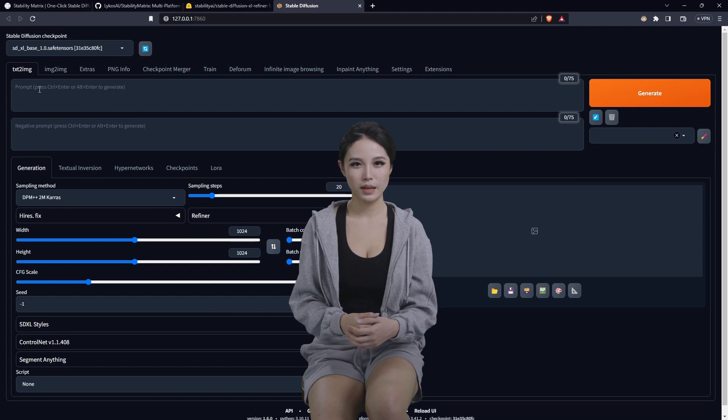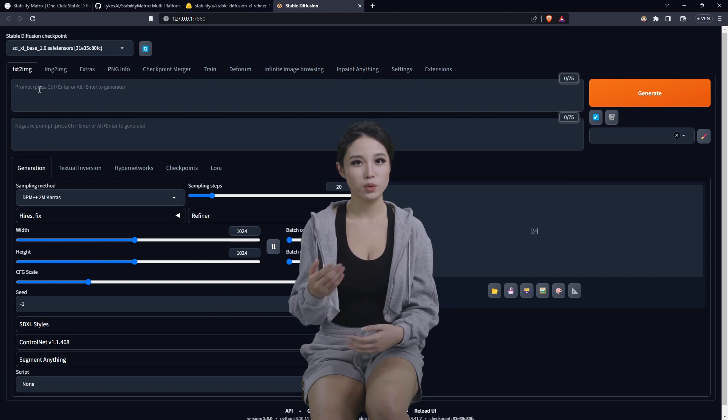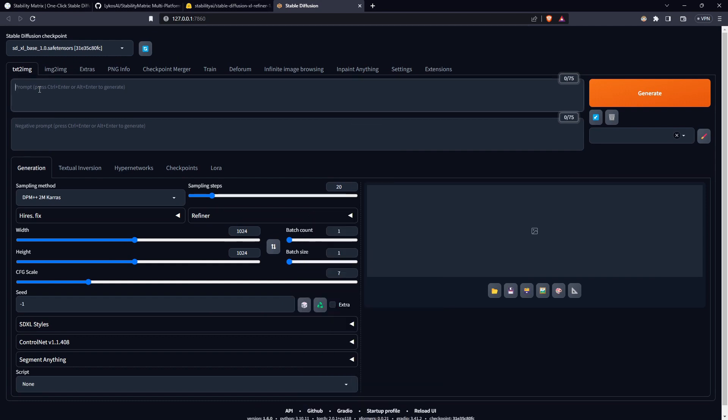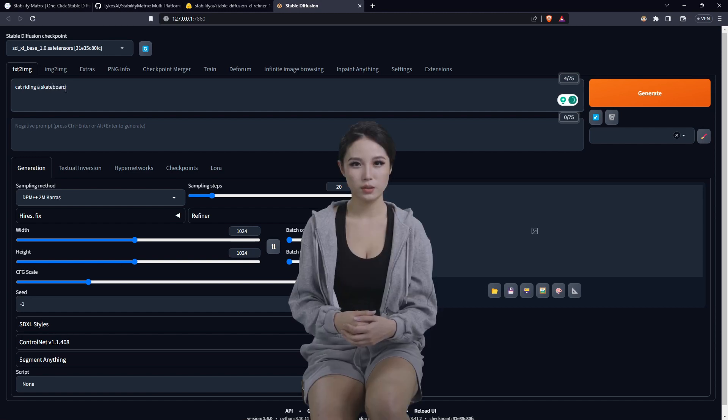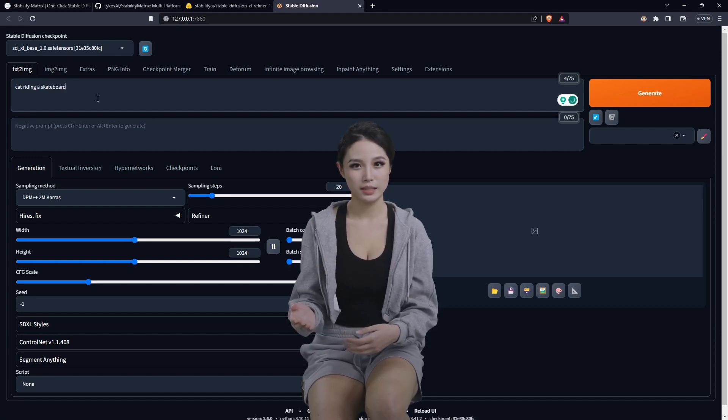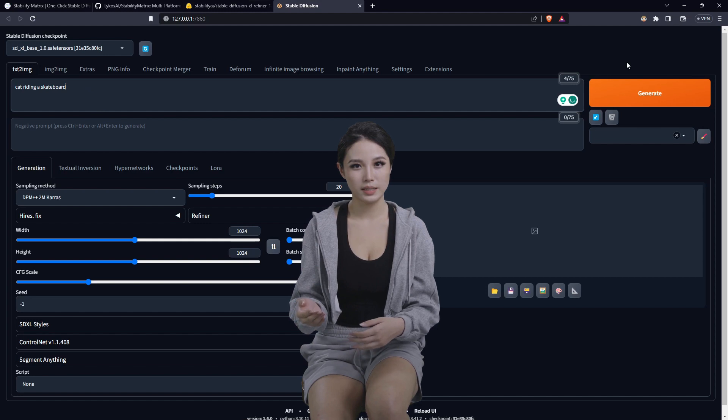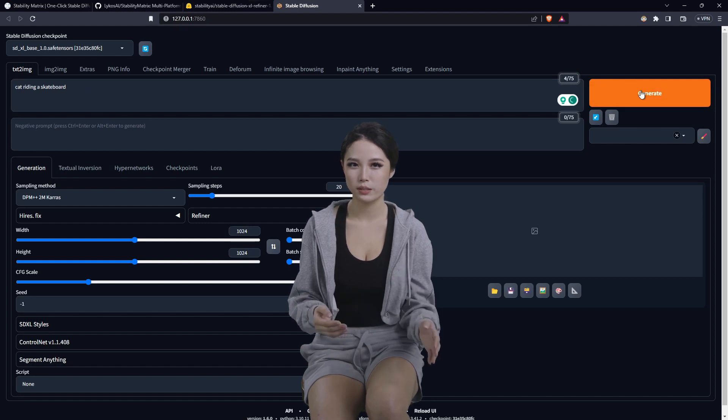Now let's run a simple prompt. Sure, why not, cat riding a skateboard, generate.